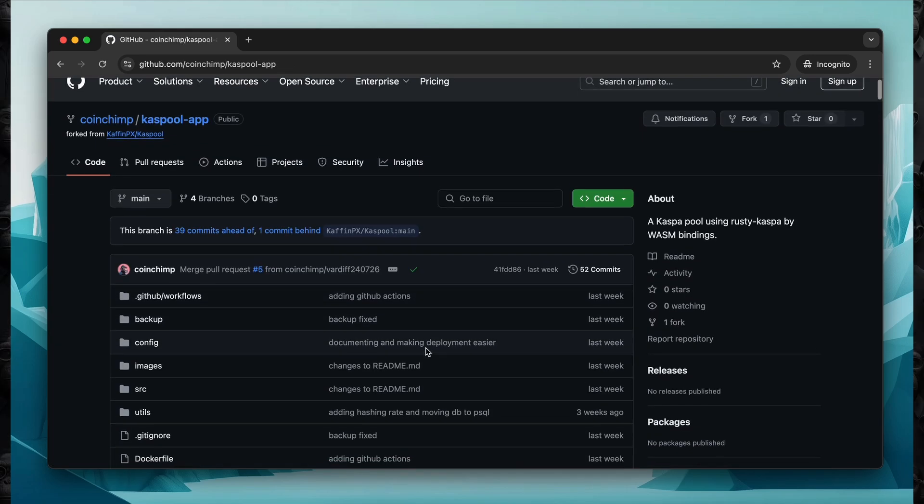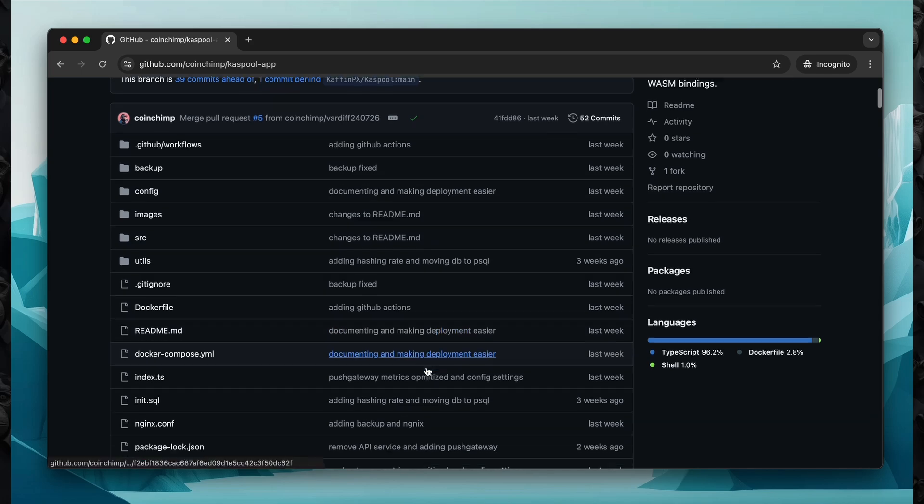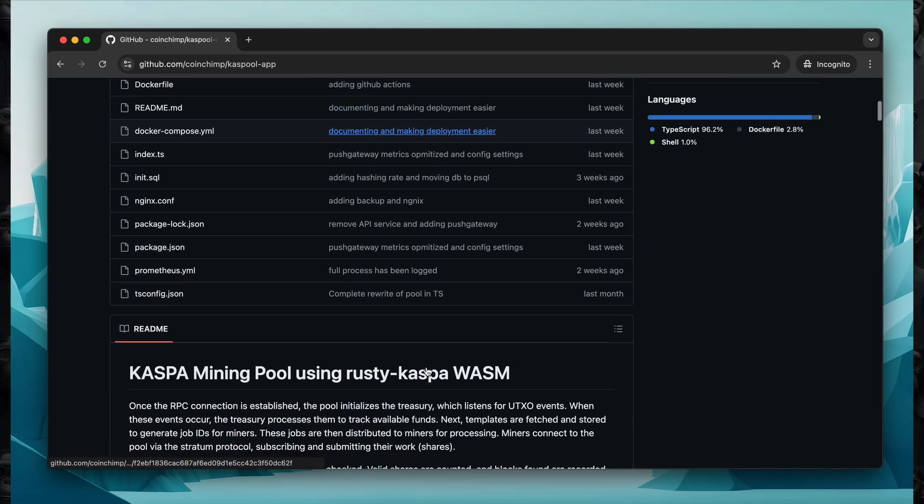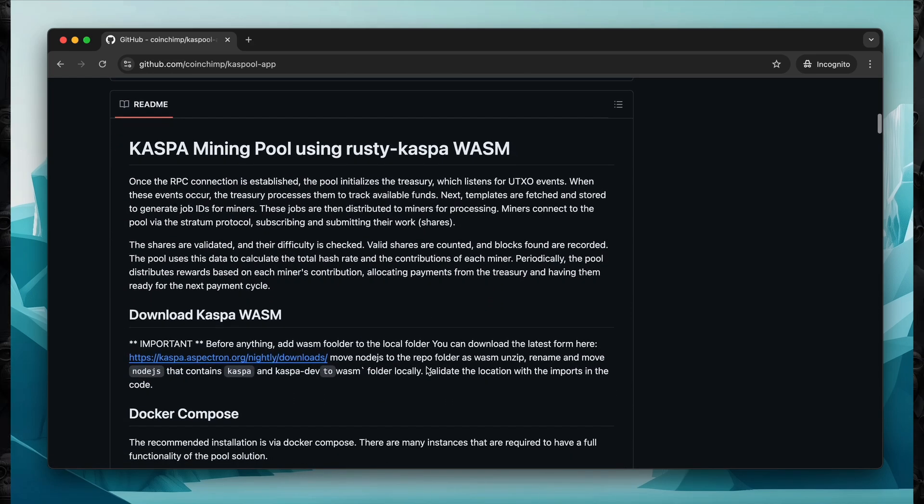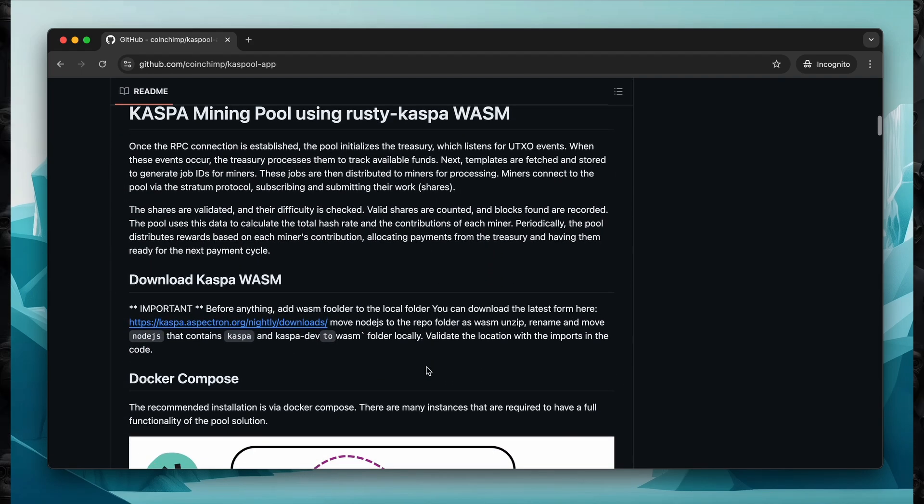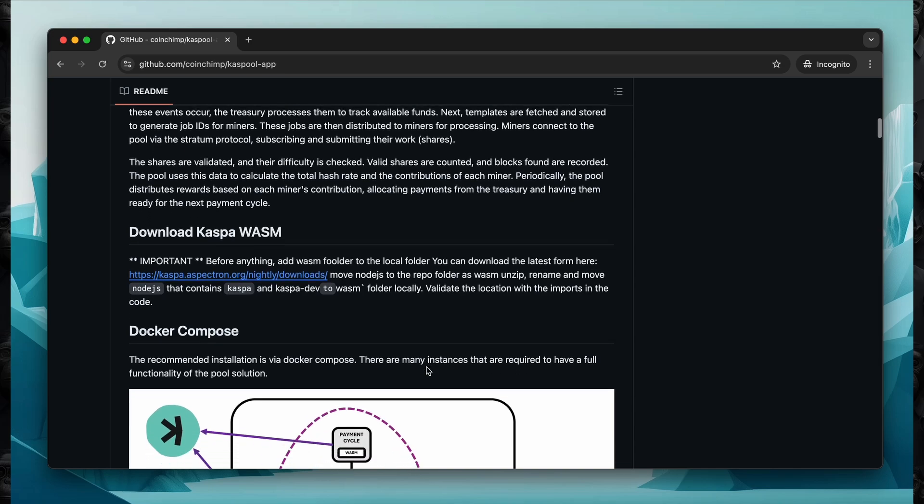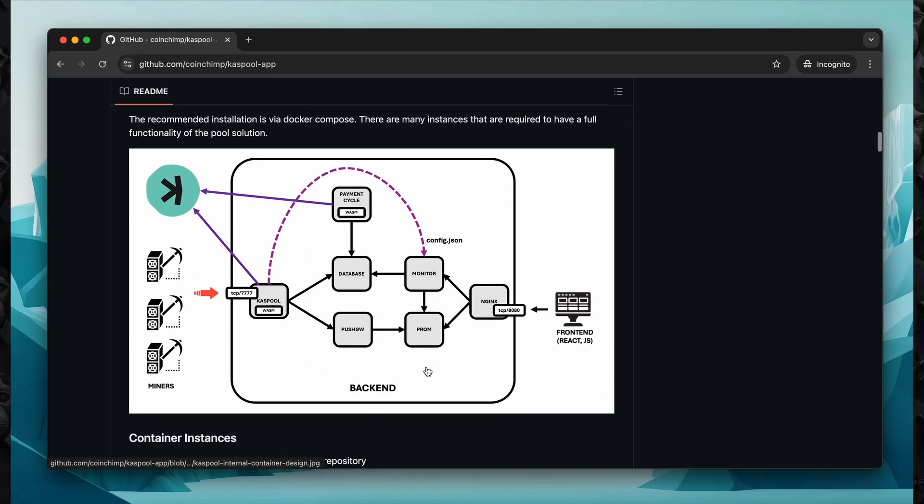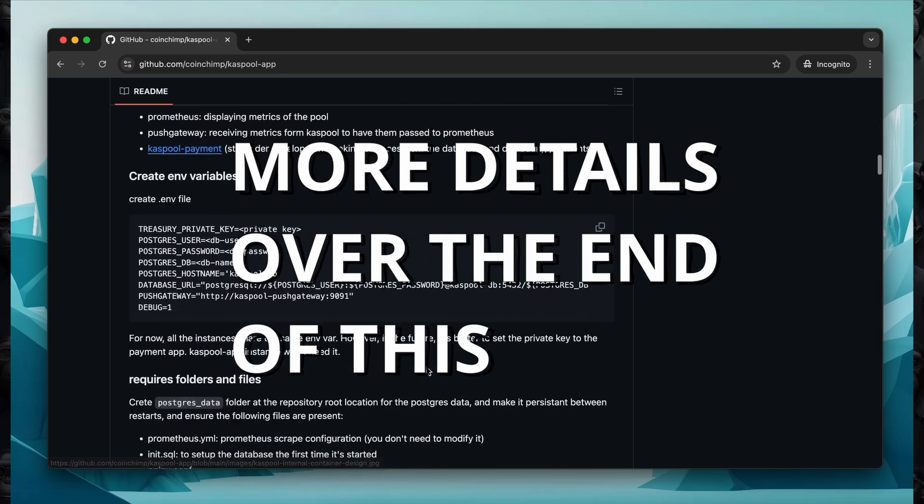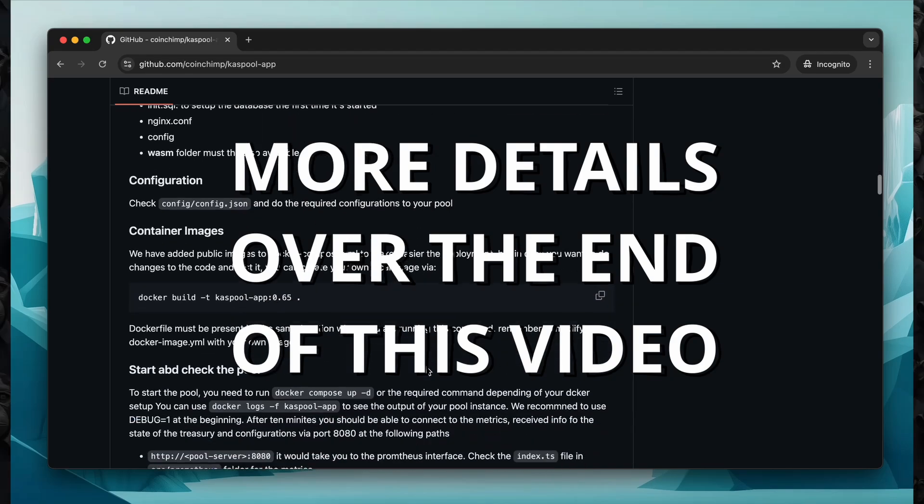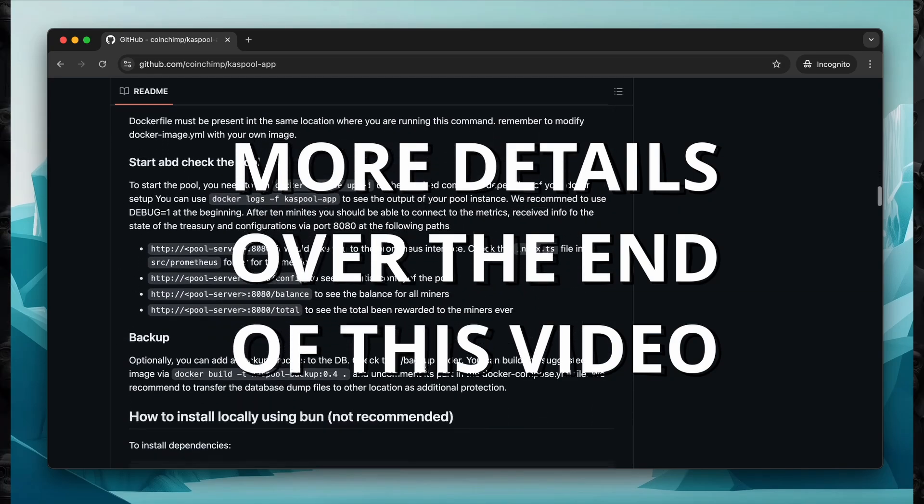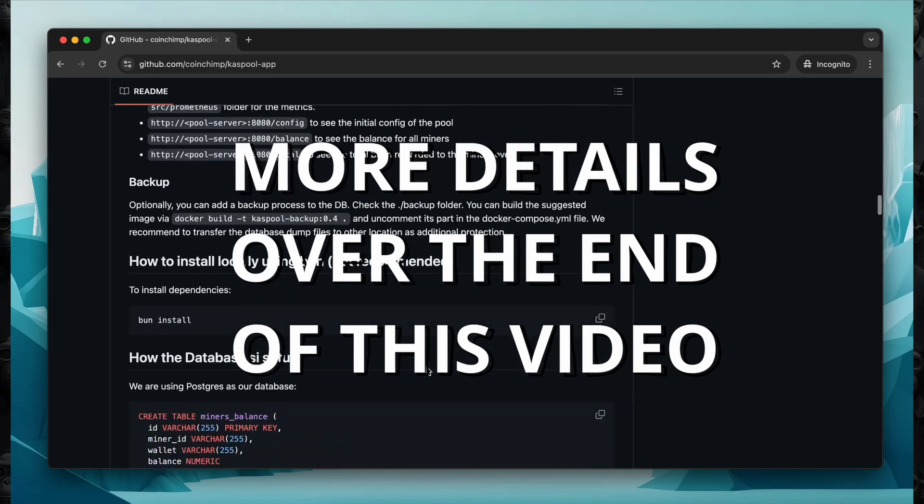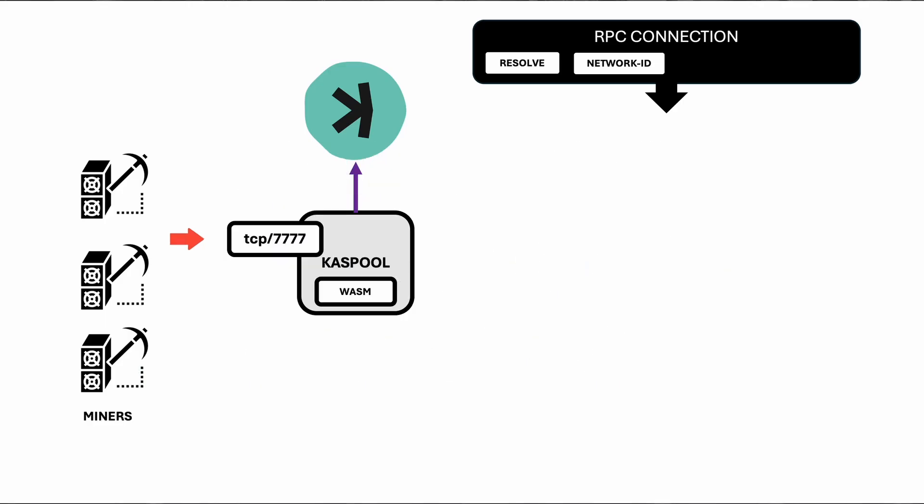For more details, I recommend checking the links in the description and comments. There is extensive documentation explaining the components and guiding you through the installation step-by-step. In the last section of this video, I will show you how to install this pool in just a few steps. Time to kick things off.